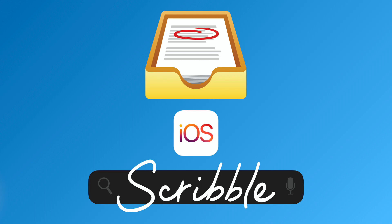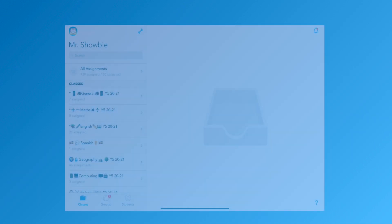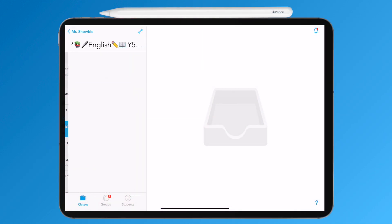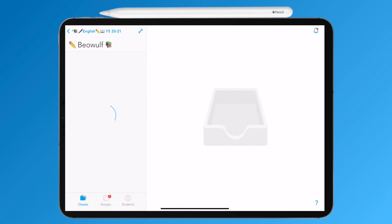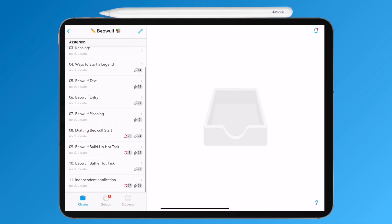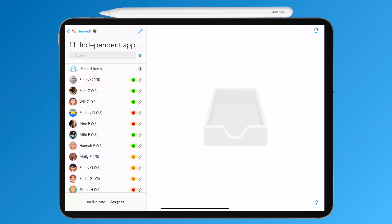iOS 14 and Shobi 6.3 work in unison to bring you Scribble, allowing users with Apple Pencil or Logitech crayons to change handwritten text into typed text.